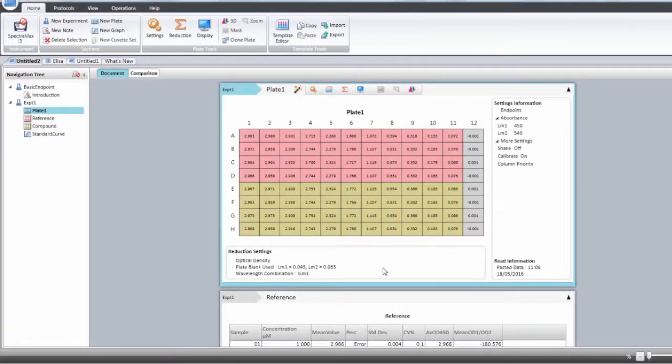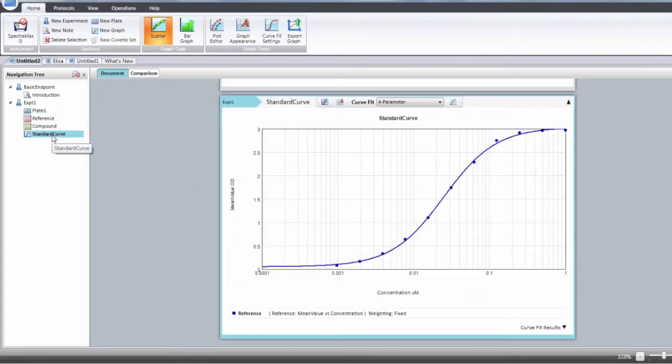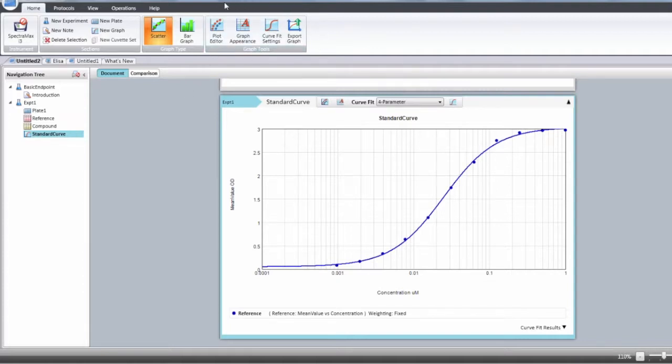So in order to modify your graph, you have to select the graph section in the navigation tree. You're going to be able to modify that graph from the top menu in SoftMax Pro or from the menu within the graph section.